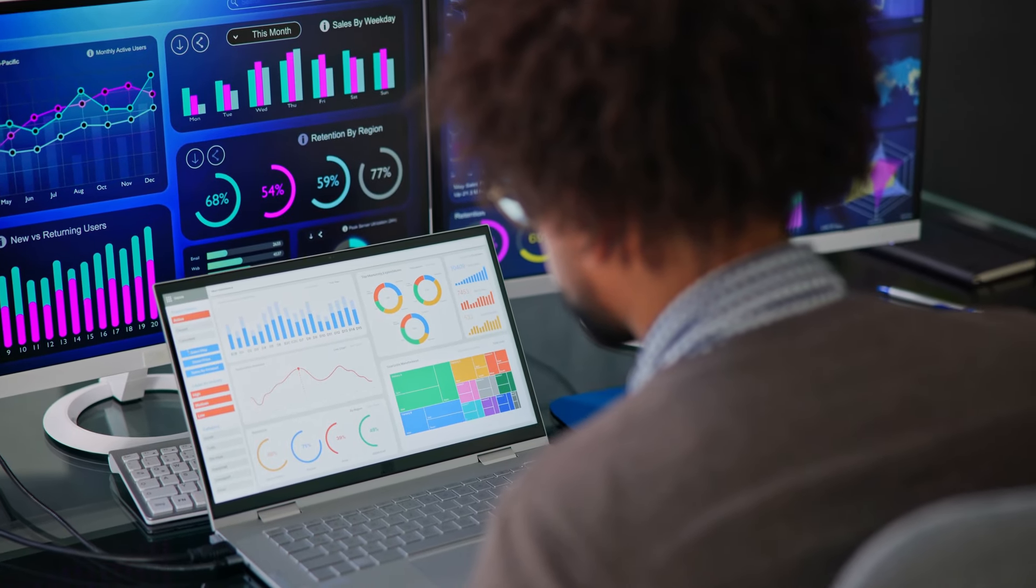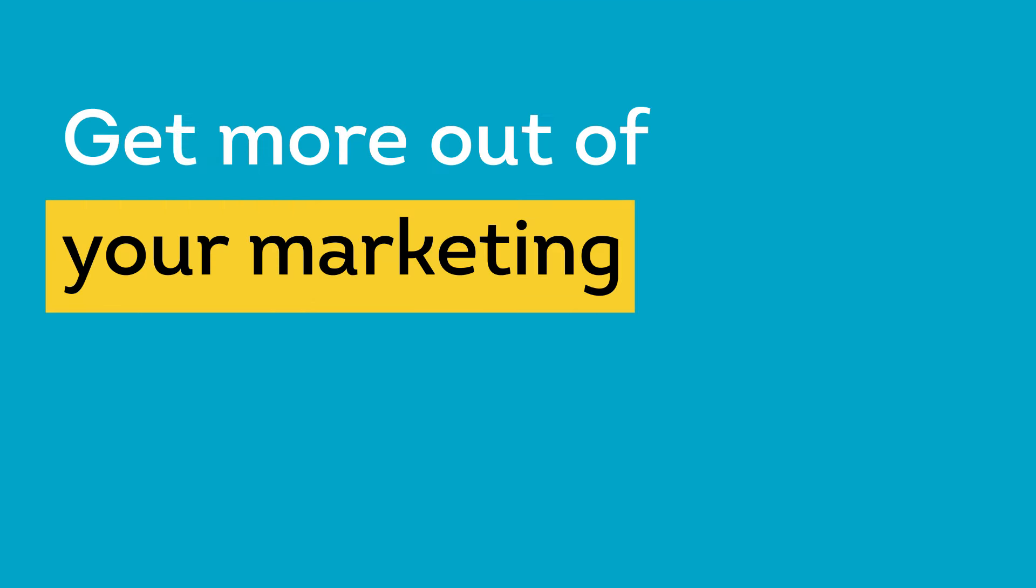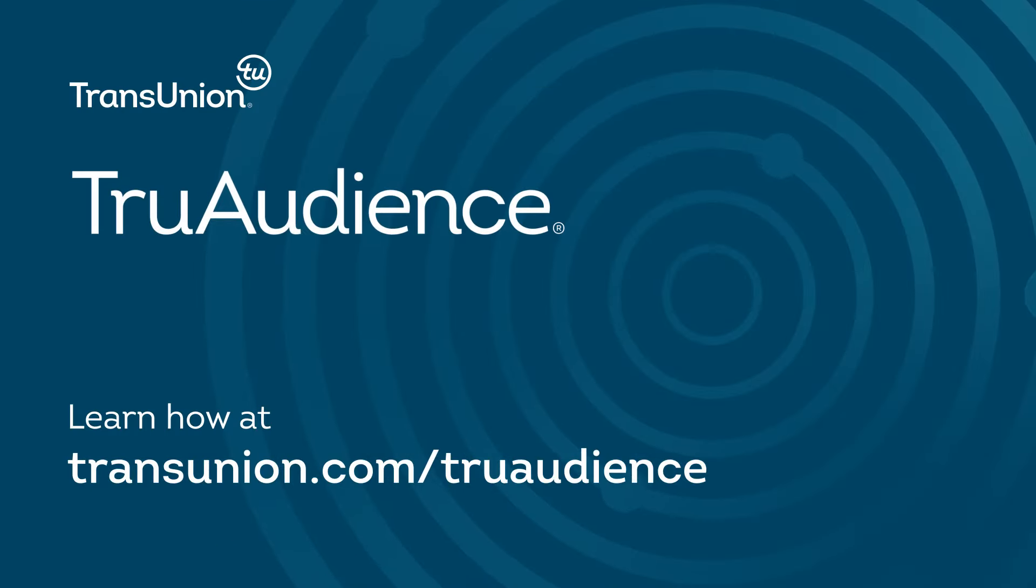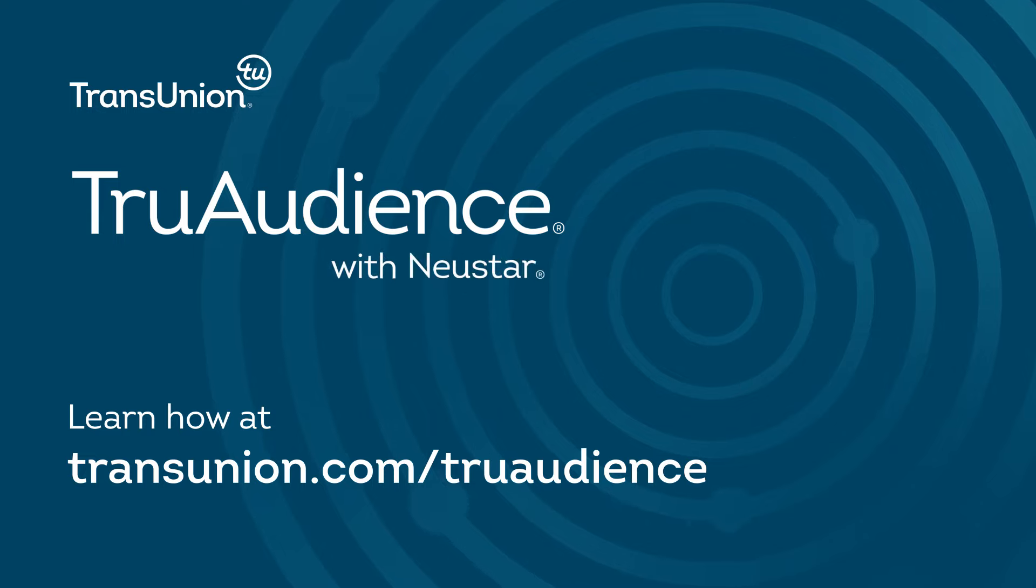Contact us today to take your data, marketing, and measurement capabilities to a new and more effective level. Get more out of your marketing. Learn how at transunion.com/trueaudience.